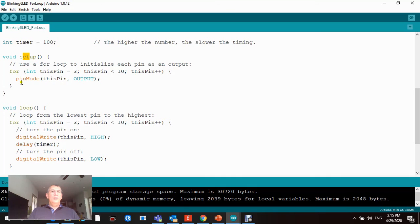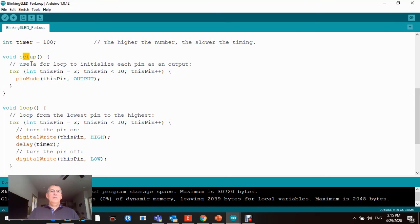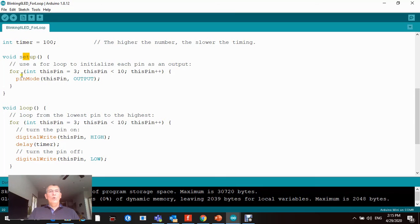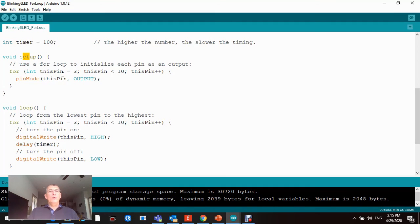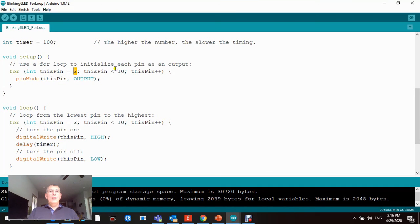We're gonna use a for loop so we have basically six LEDs, and we don't want to each time go and write the pin number for each one. So if we use the for loop, then it's gonna basically iterate through each LED and it's connected to the pin. So we set up a constant called thisPin, and the initial value is pin number three, and the last pin is gonna be strictly less than 10, which is pin number nine.